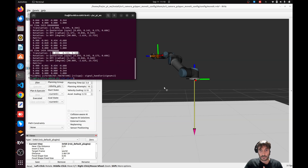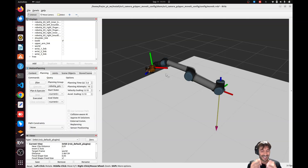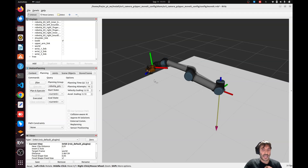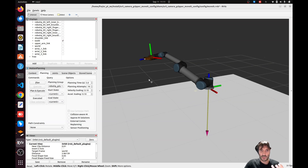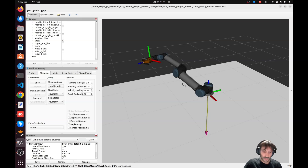Now we are going to run an inverse kinematics algorithm in C++ that moves the end effector to that position. We'll also set the orientation to zero, zero, zero — meaning the orientation of the end effector will match the orientation of the base_link.